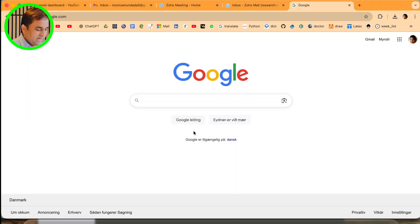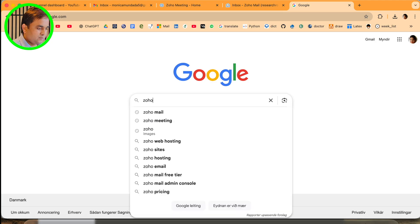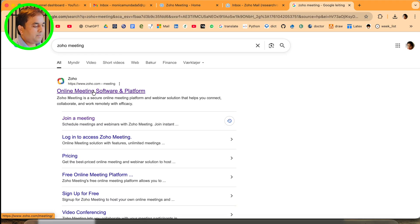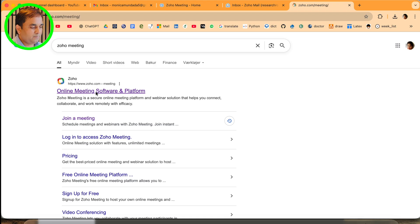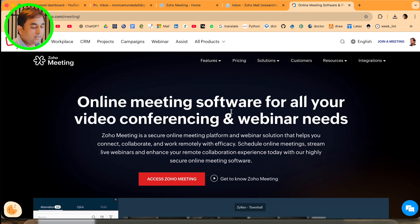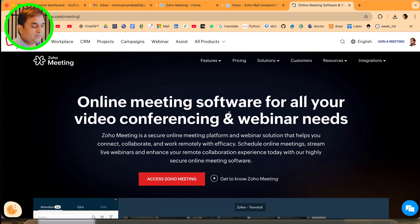I type here 'Zoho Meeting' and enter. The first link displays 'Online Meeting Software and Platform.' Just simply click here. This is the online meeting software for all your video conferencing and webinar needs.